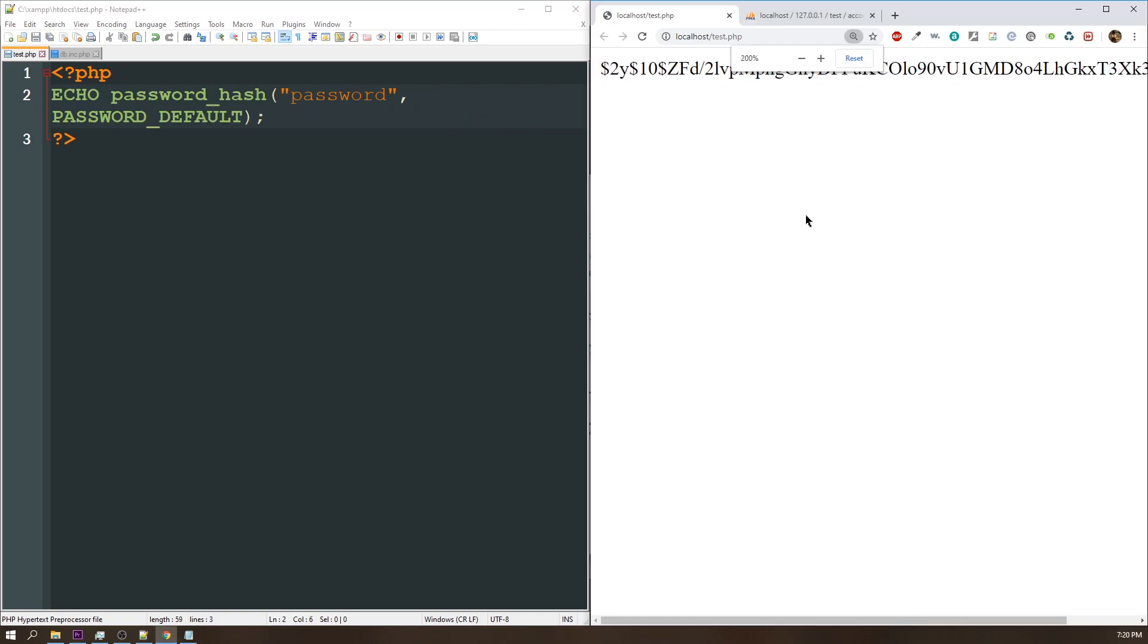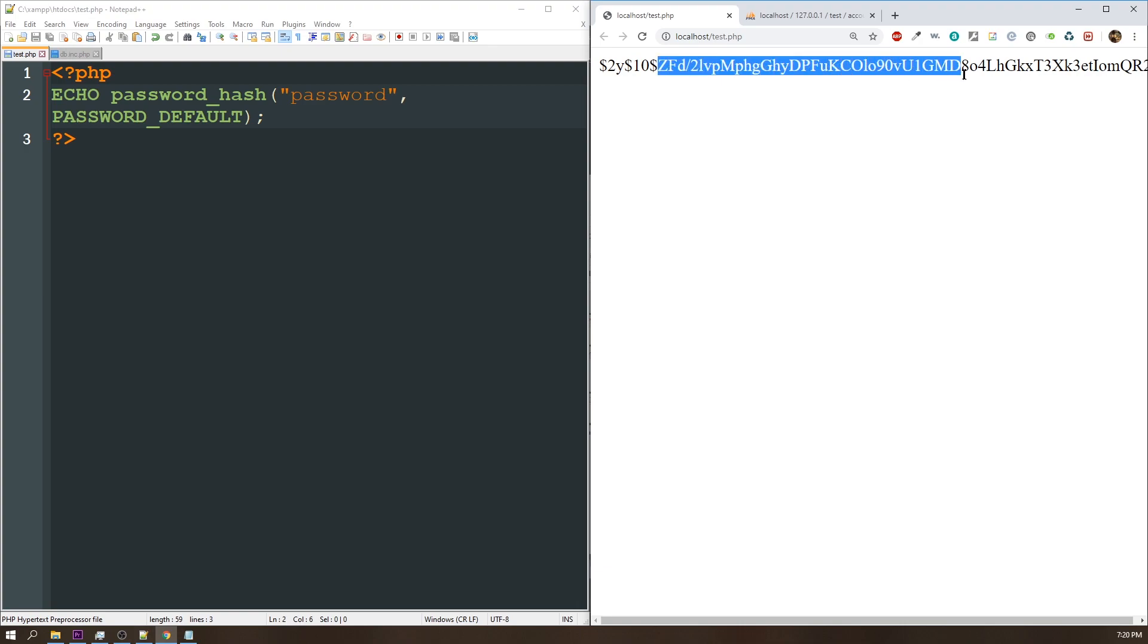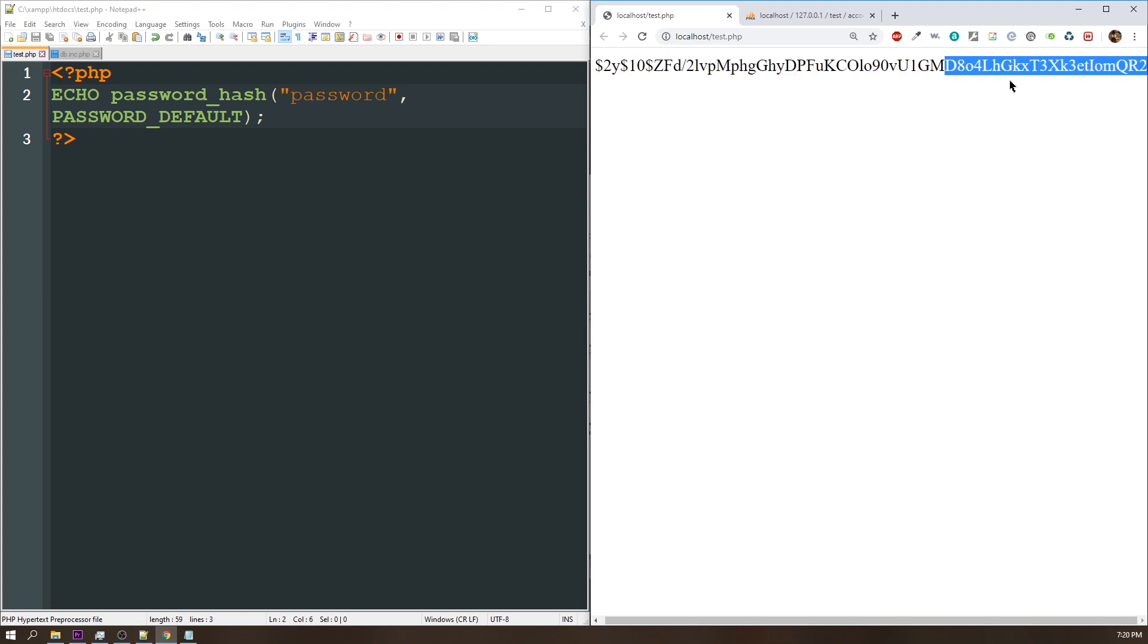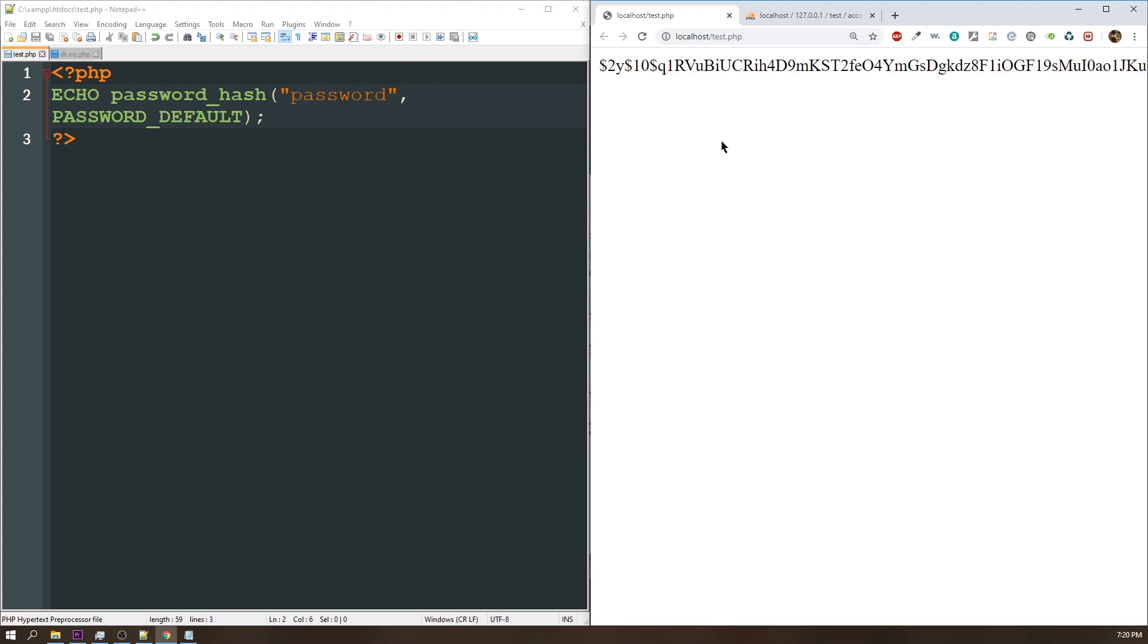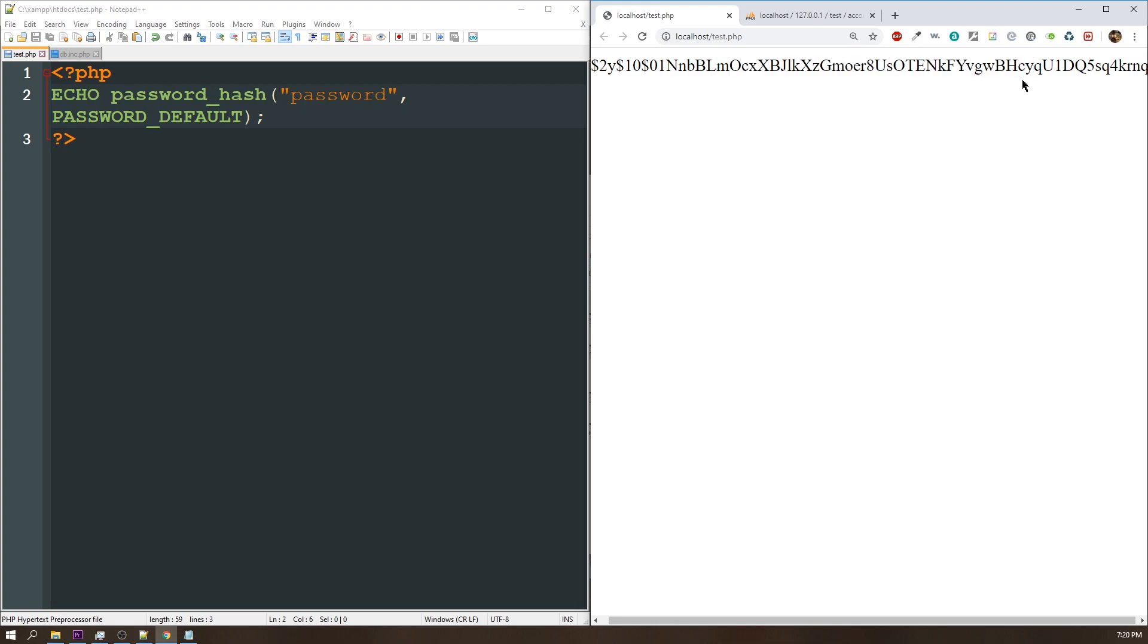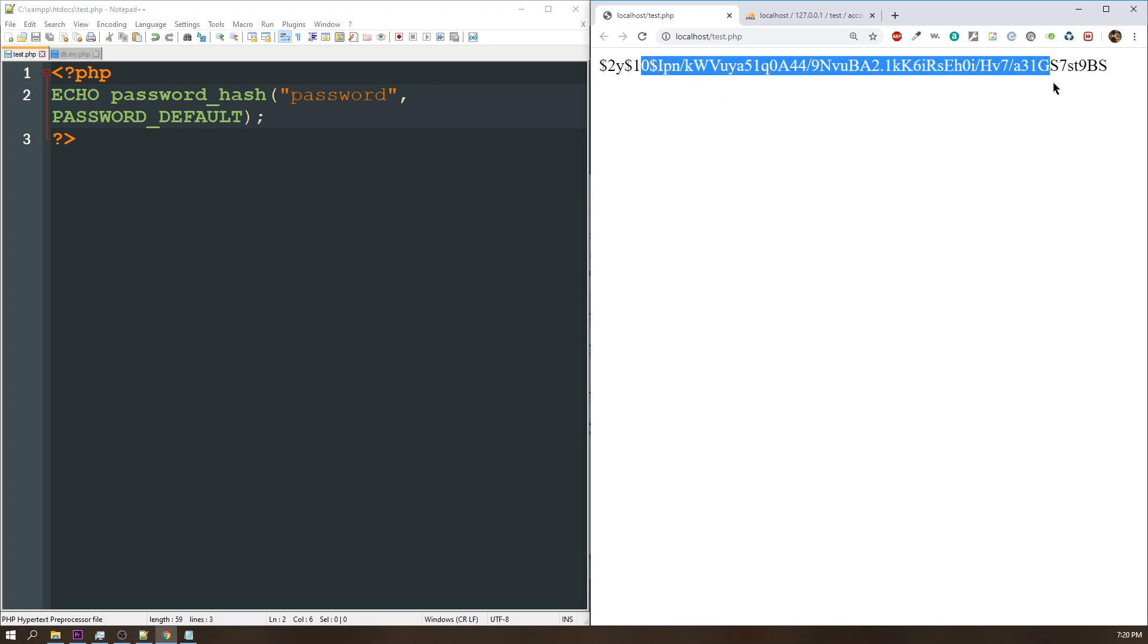Alright, so now we have this long number here. This $2Y$ shows what type of encryption it is. This 10 dictates the salt value, or I'm sorry, the cost value, and then you have a salt and then you have your password. One thing to note is each time I refresh the page, this is going to be a different value. So it doesn't matter what's stored in the database. If someone tries to guess your password, this encrypted value is going to be different every time.